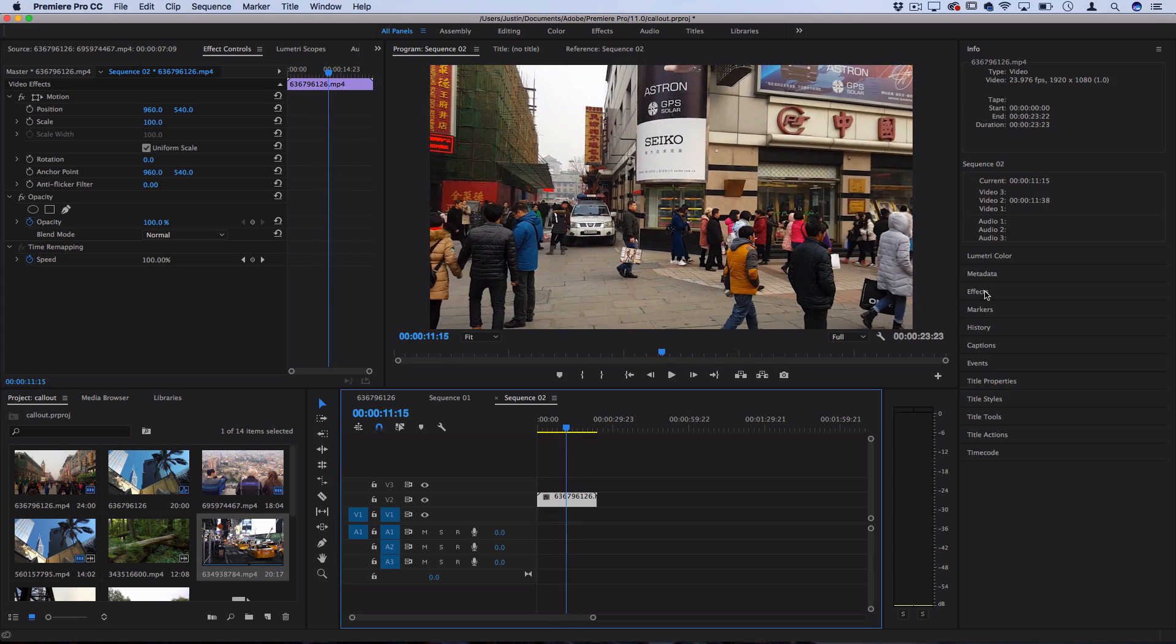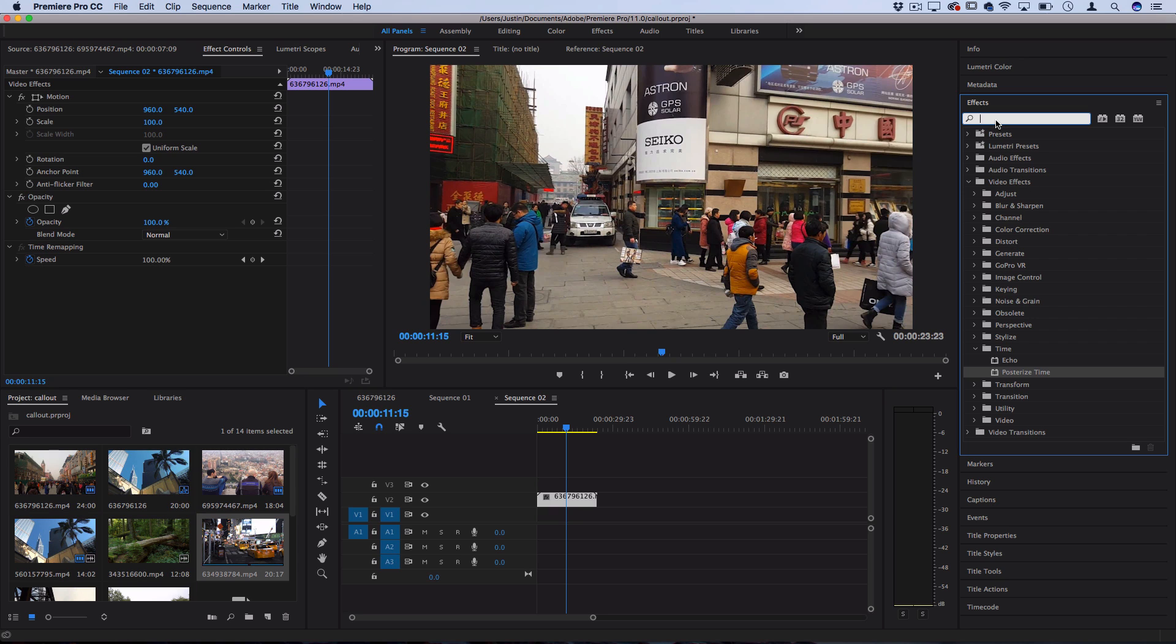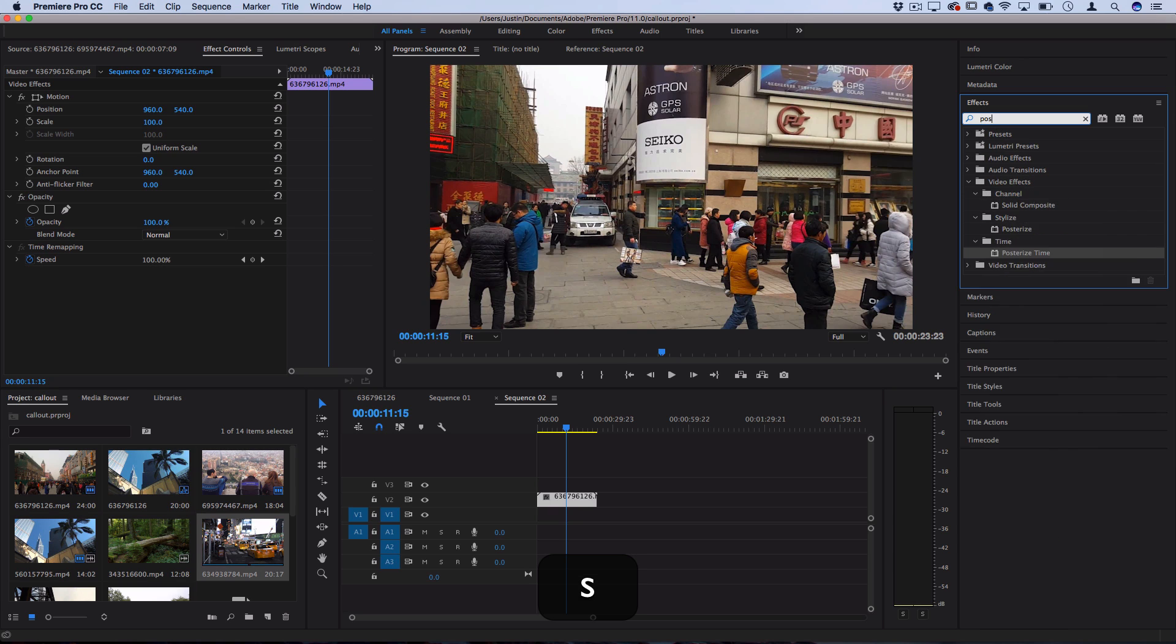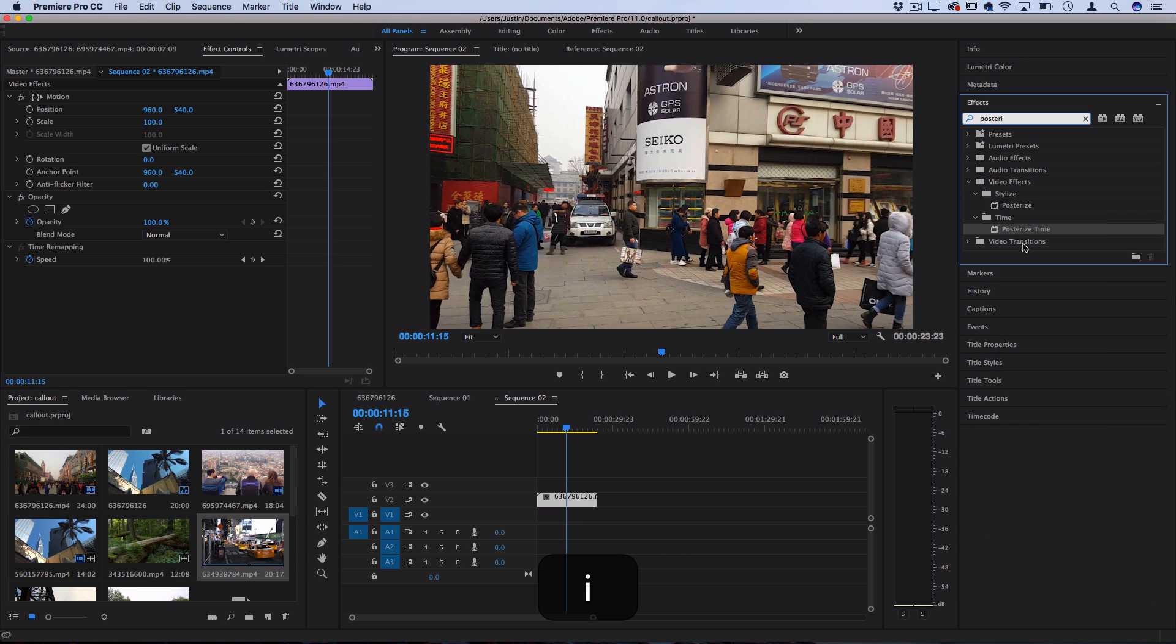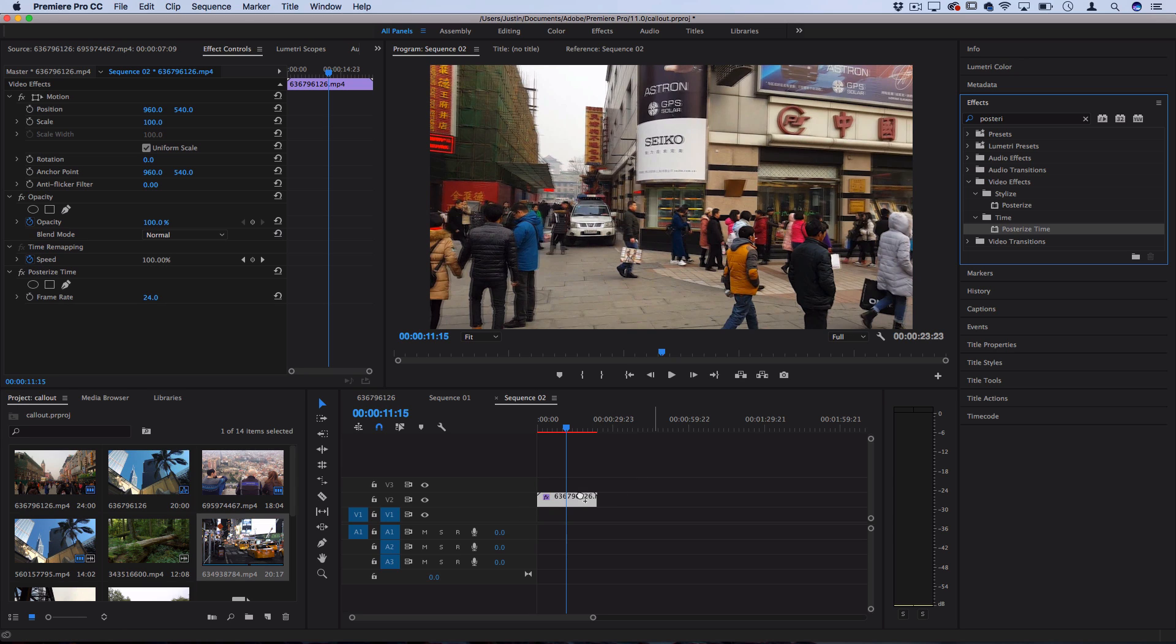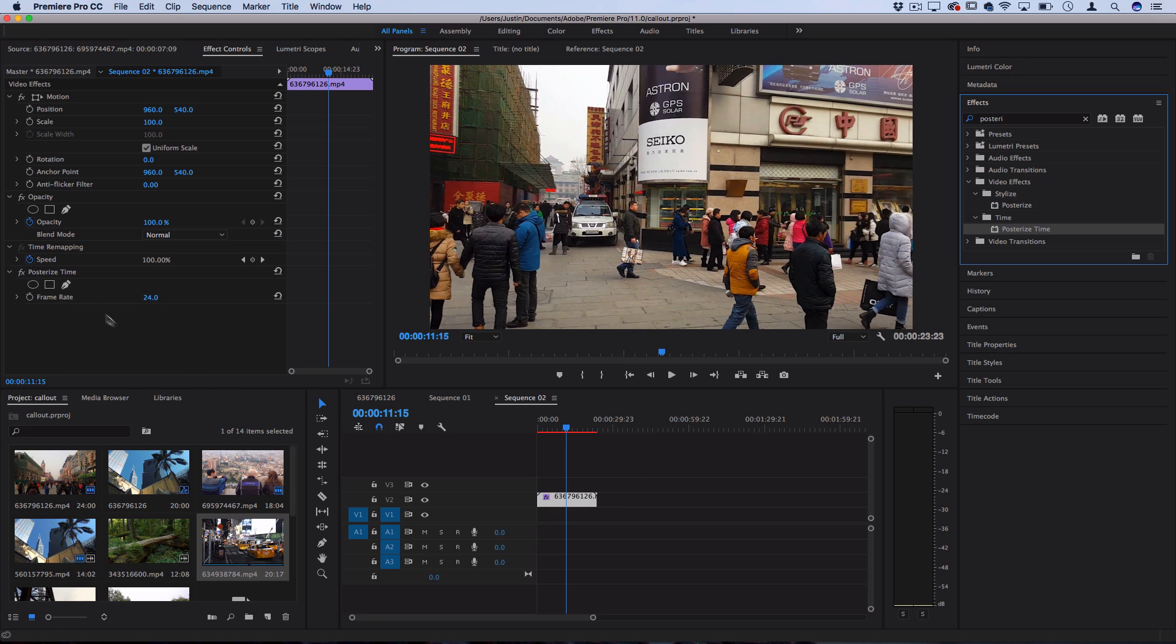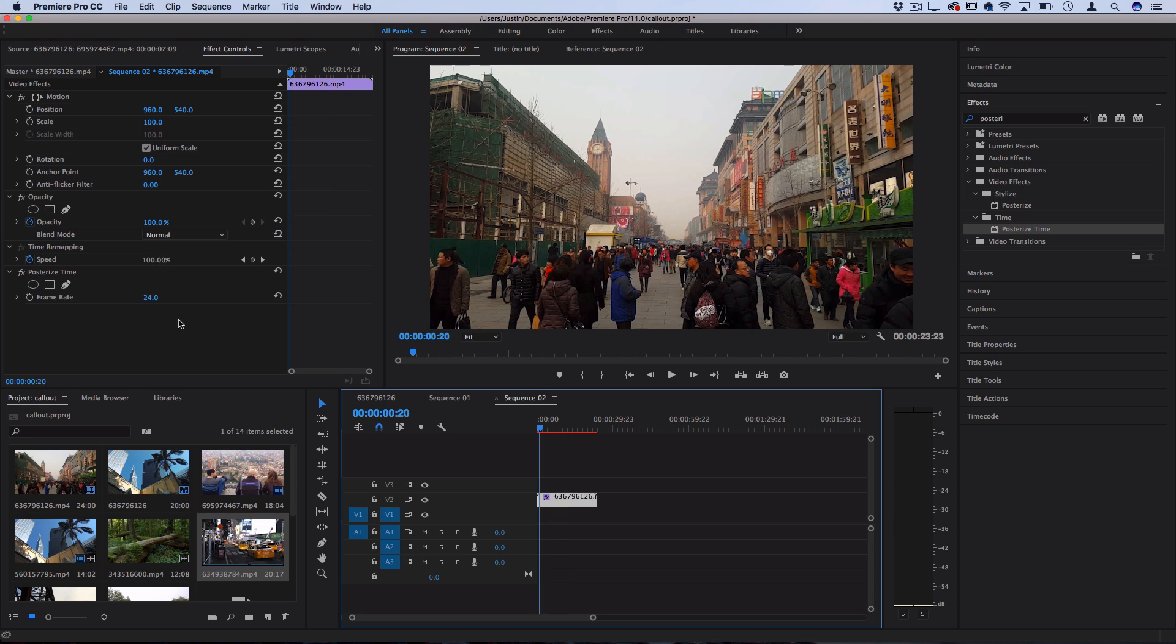So if we actually go to the effects panel, let's search for an effect called posterize time. Now I'm going to click and drag this onto my video clip, and you'll see that this allows us to adjust the frame rate of this clip, but it does so in a way that posterizes the time or separates the frames.